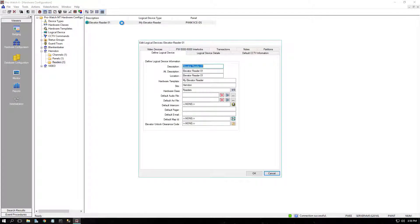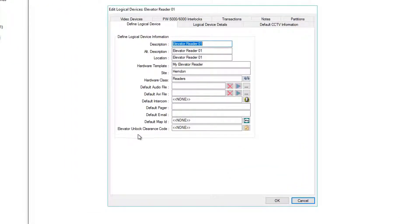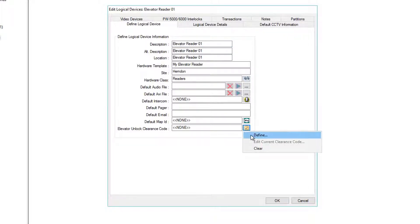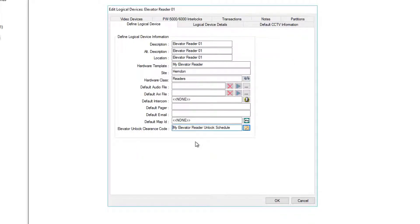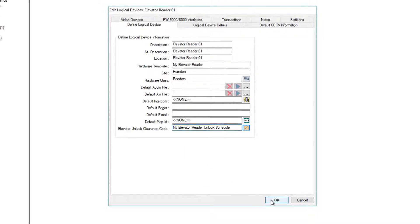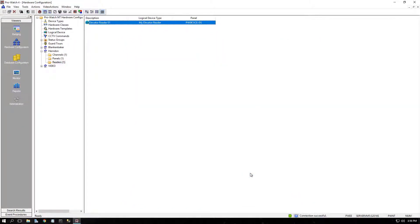Now, back in Hardware Configuration, Properties of our Reader, we can assign the Elevator Unlock Clearance Code. Simply click the checkbox, say Define, and select your clearance code, which we've named My Elevator Reader Unlock Schedule. And click OK to save.